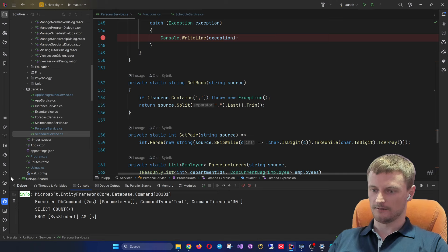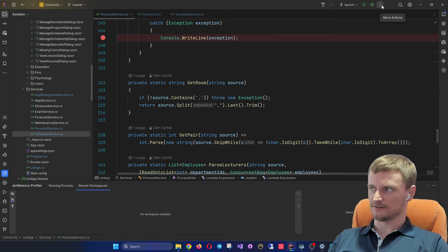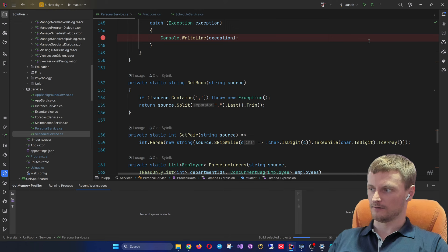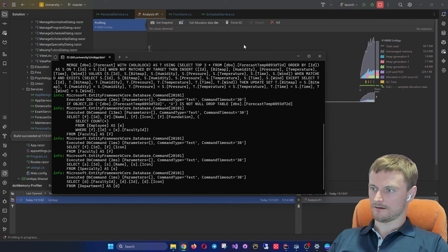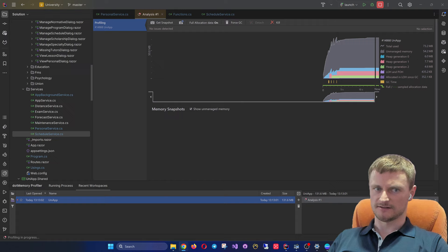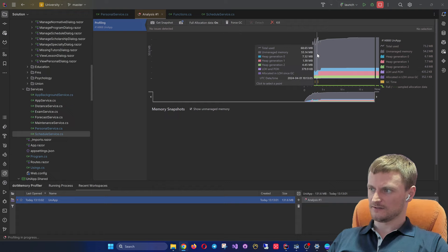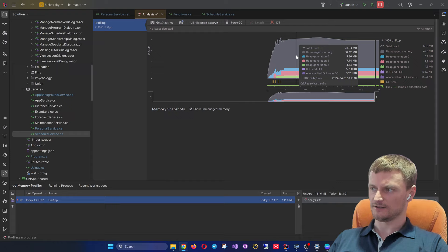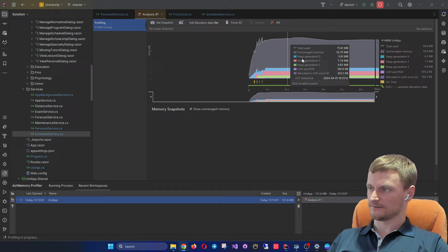The dotMemory profiler can be found here, or we can launch the application directly with the profiler bound using the 'Profile with Memory' option with full allocations. With the profiler attached, we can see a memory graph showing total used memory, unmanaged memory, and allocations by each generation of heap - including Large Object Heap and Pinned Object Heap.